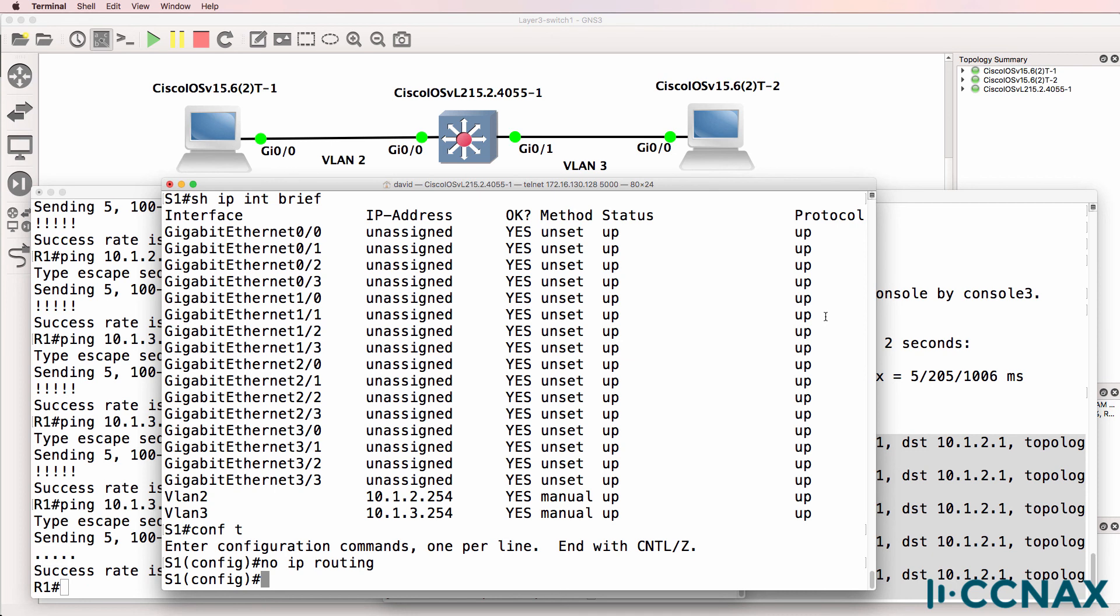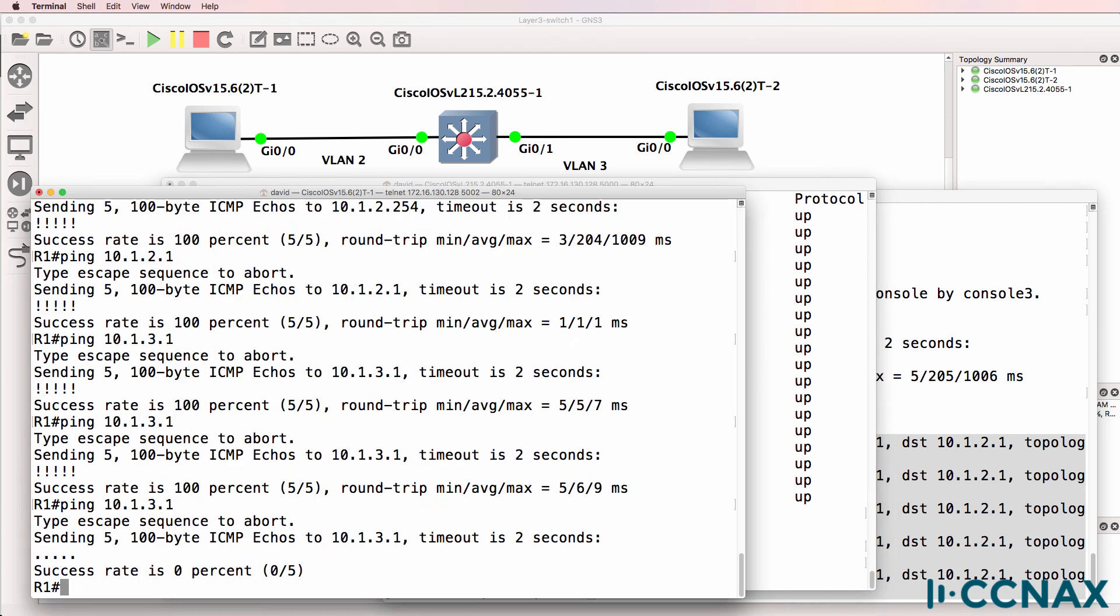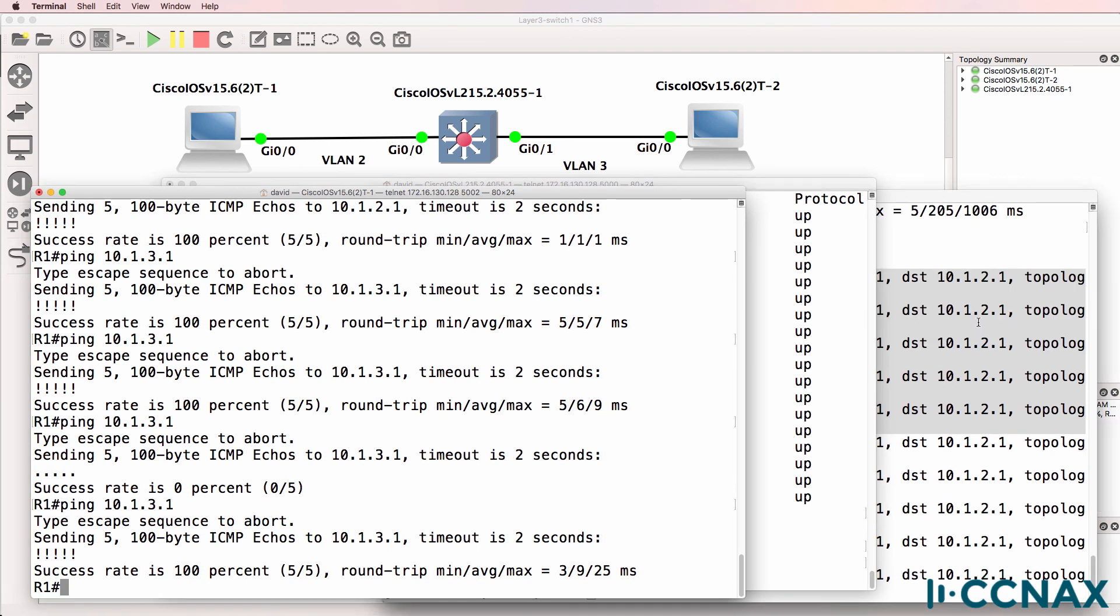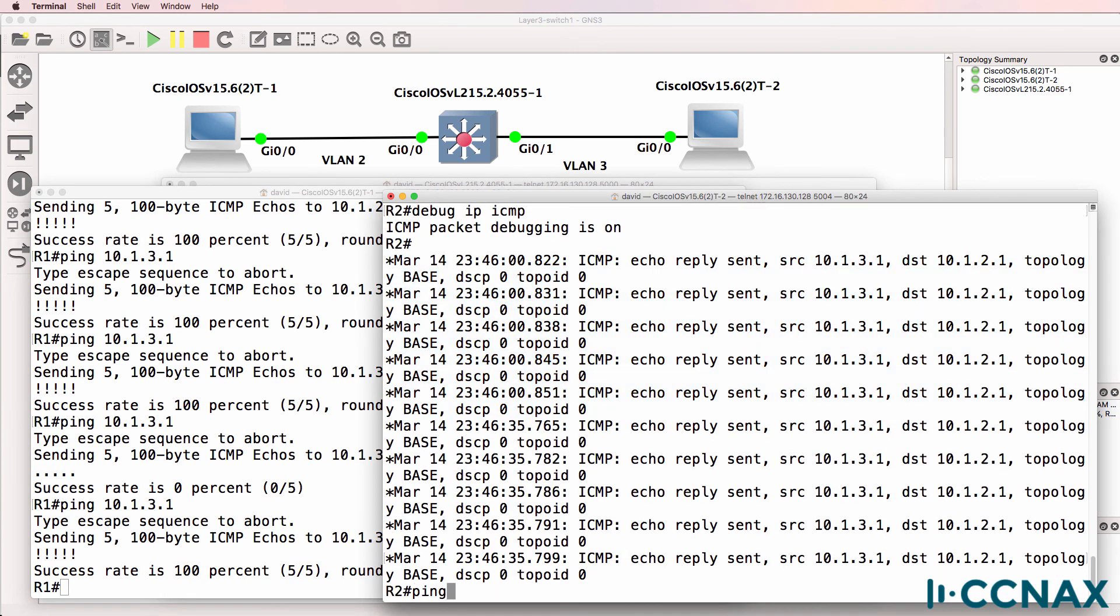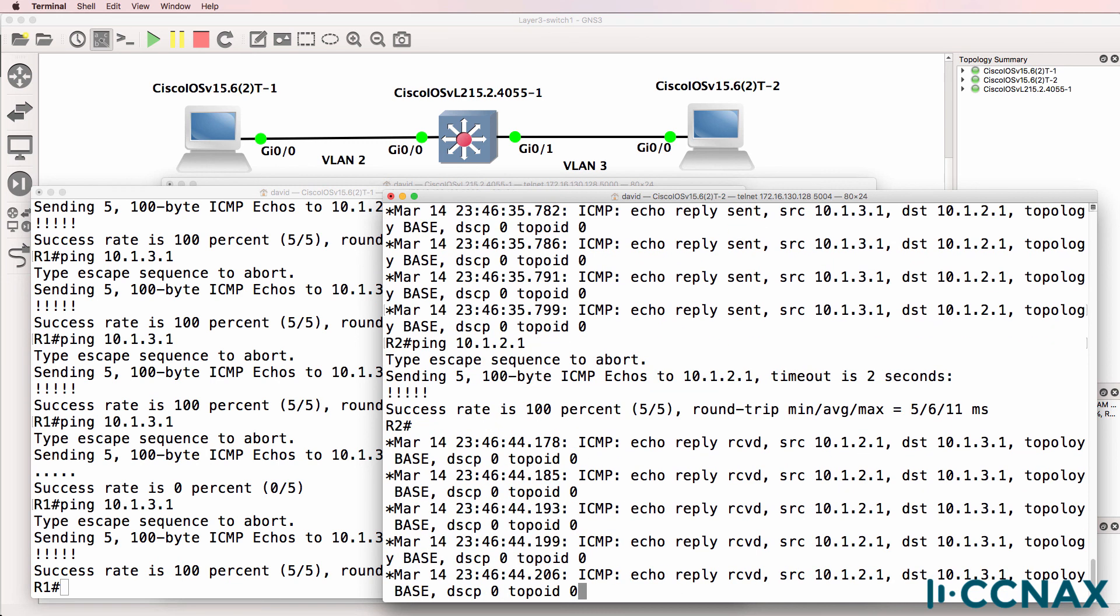Enable IP routing and routing takes place and pings can be sent from one router to the other. So router two can ping router one and router one can ping router two.